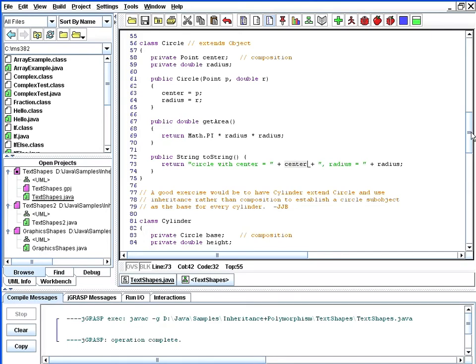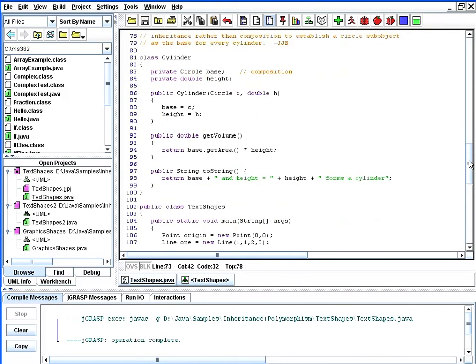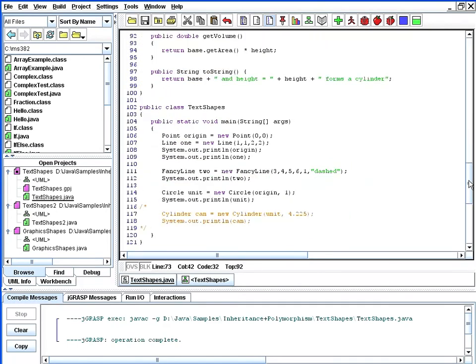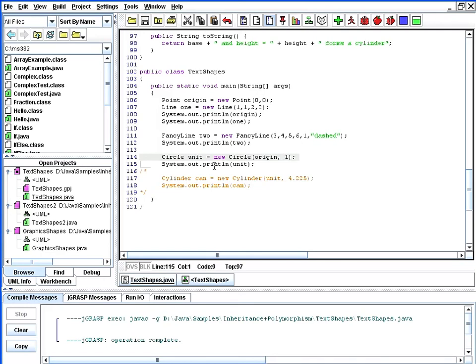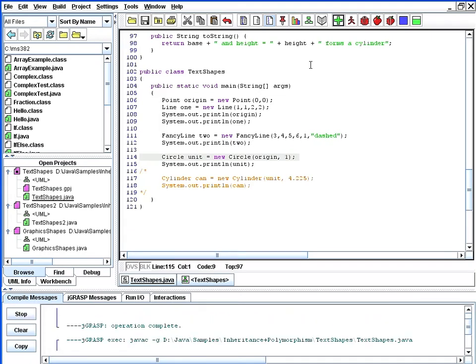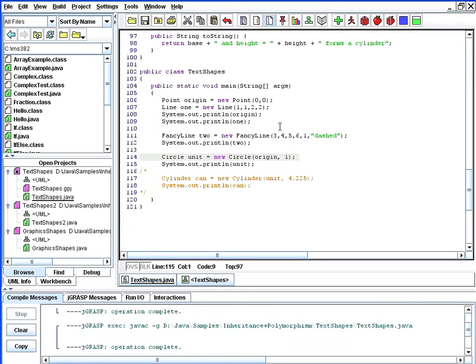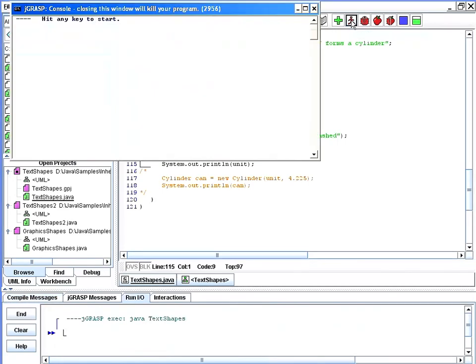I'll scroll down here a little bit past our last class cylinder and take a look at main. In main, we're going to create a circle called unit, a unit circle centered about the origin with a radius of one, and print that out. In order to verify that this works, we'll recompile our code, make sure we get a clean compile down here from jGRASP, and then go ahead and run the output to see how it looks.